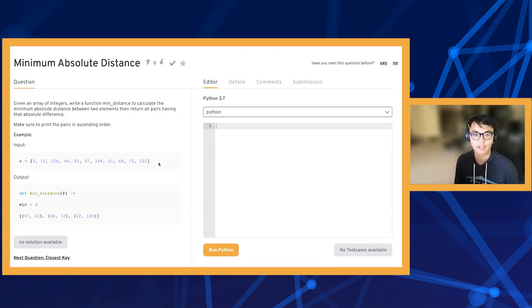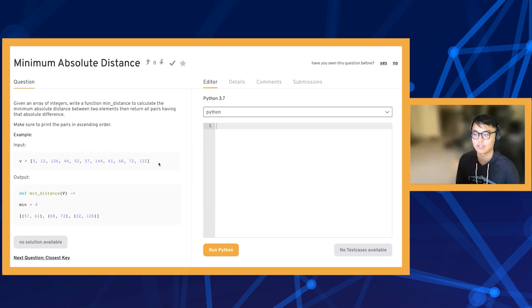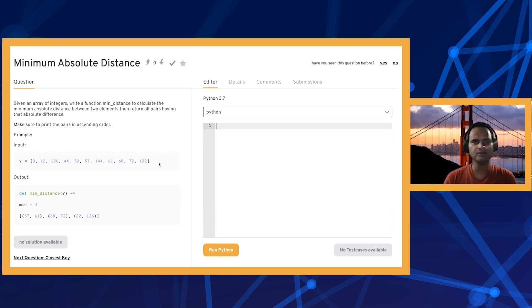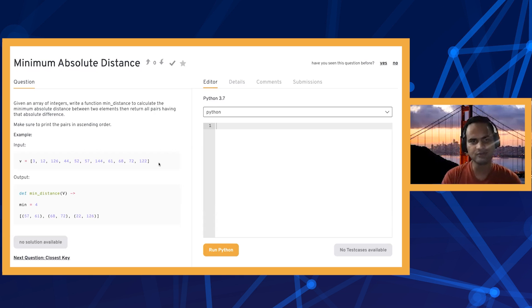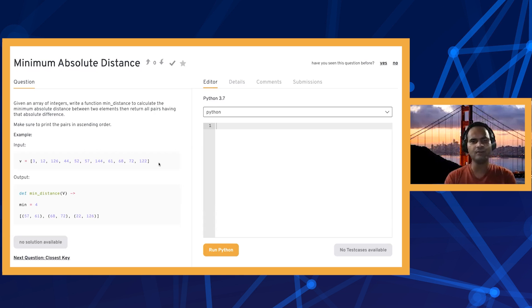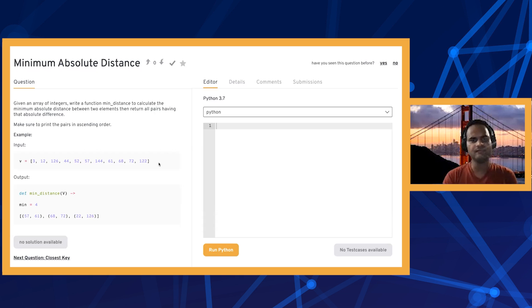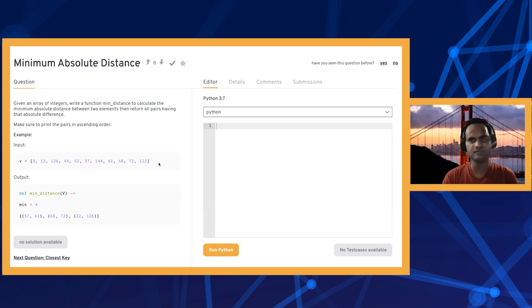The first thing that comes to mind is the brute force solution where, since we're looking for all pairs with the minimum absolute distance, if we have a nested loop with two for loops, we can solve this problem pretty easily.